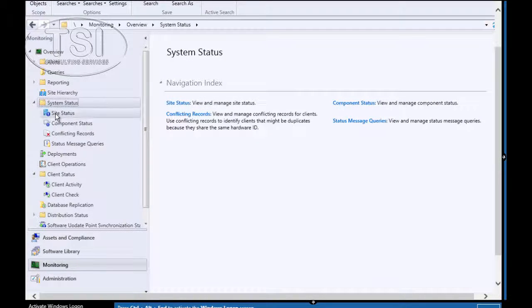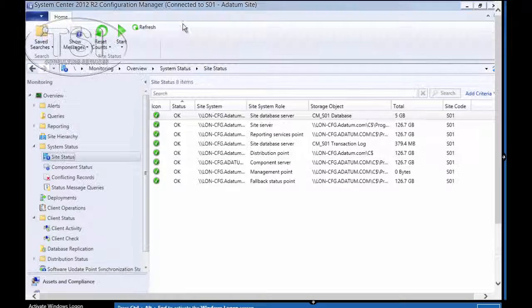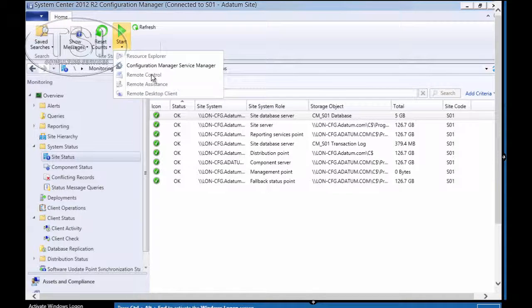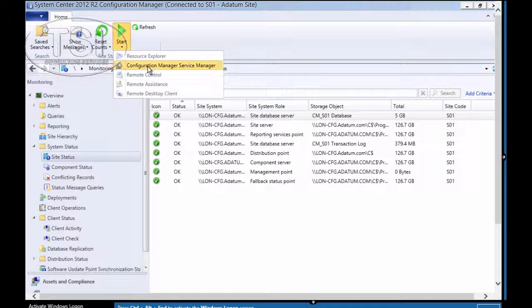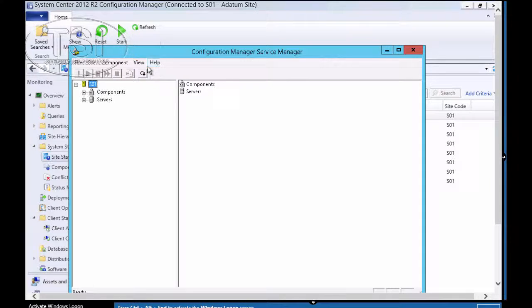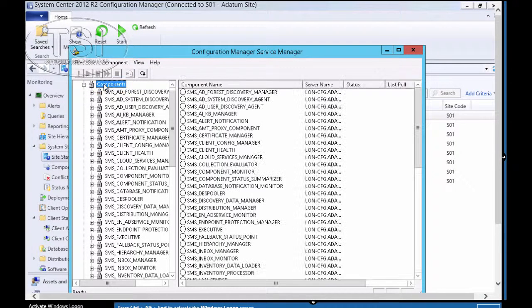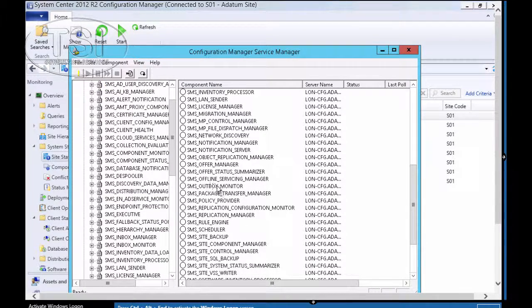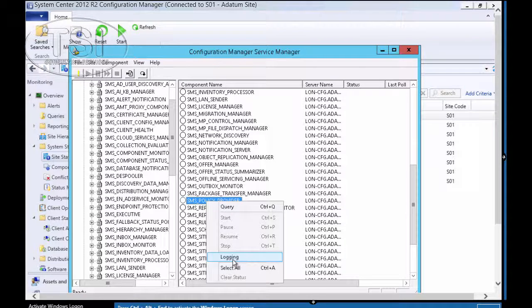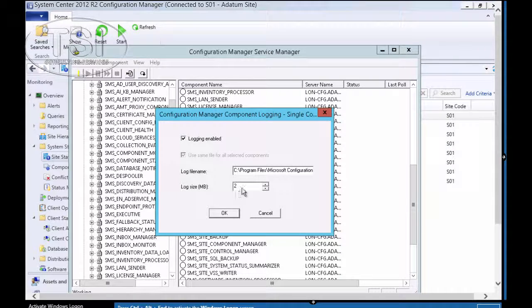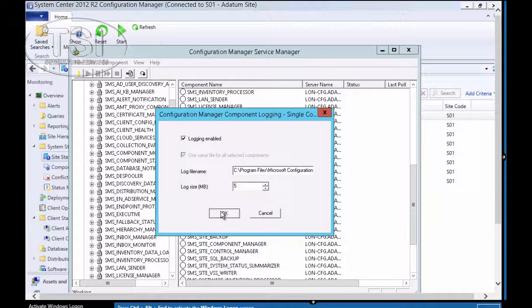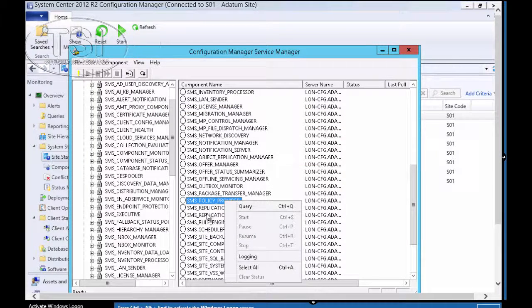Now, what I'm doing here is monitoring and troubleshooting. So I've clicked on monitoring, site status, home. And I'm going to click on Configuration Manager, Service Manager. Clicked on components. I'm going to scroll down, and I'm going to find SMS Policy Provider. And click on logging. And then I'm going to set the log size to 5 megabytes.